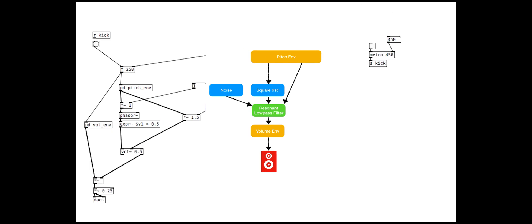Adding the noise is very simple. We simply create a noise object and add it into the filter.